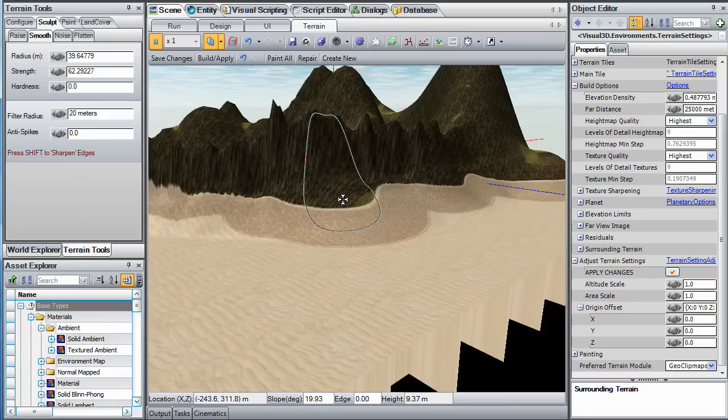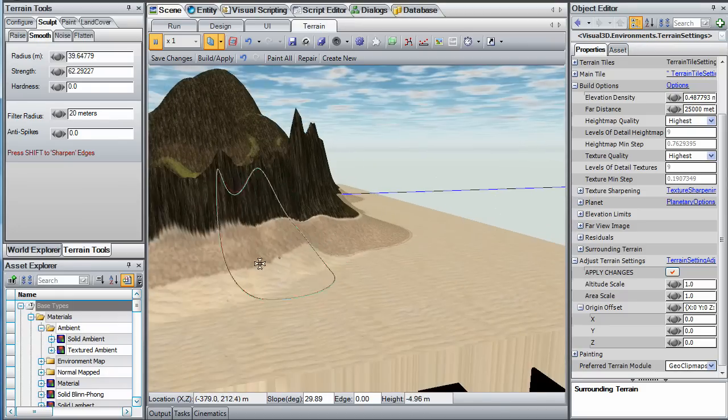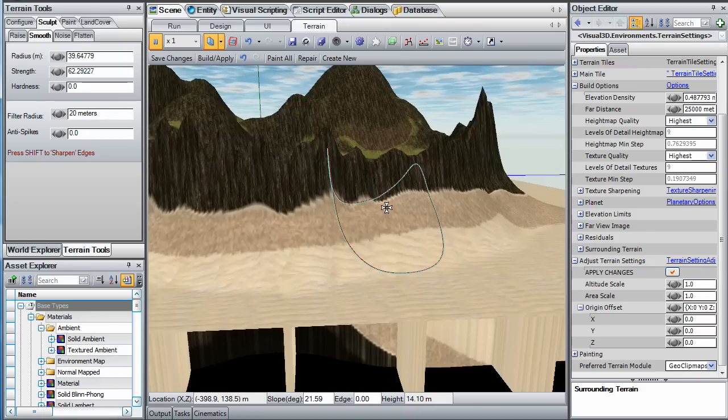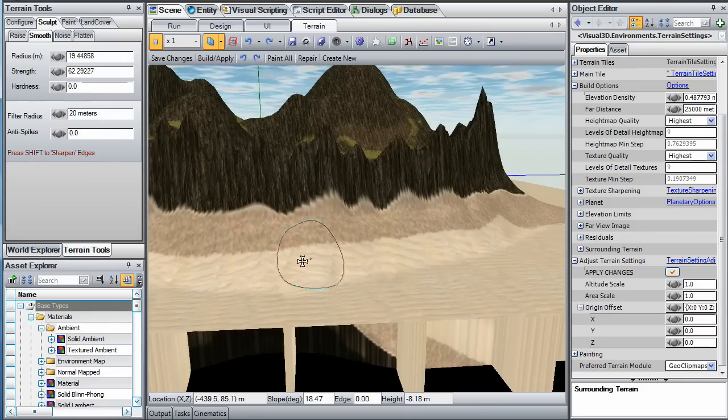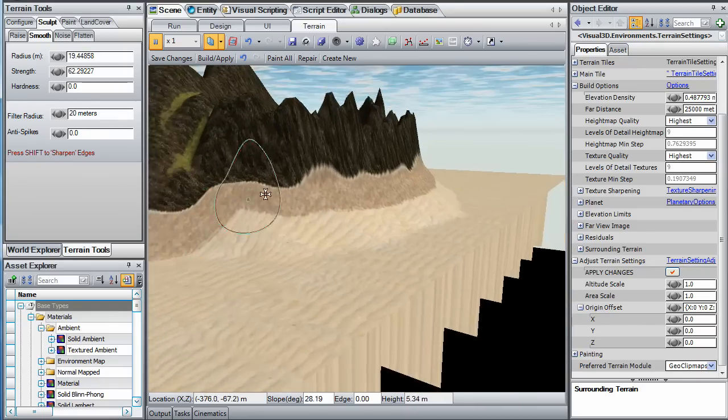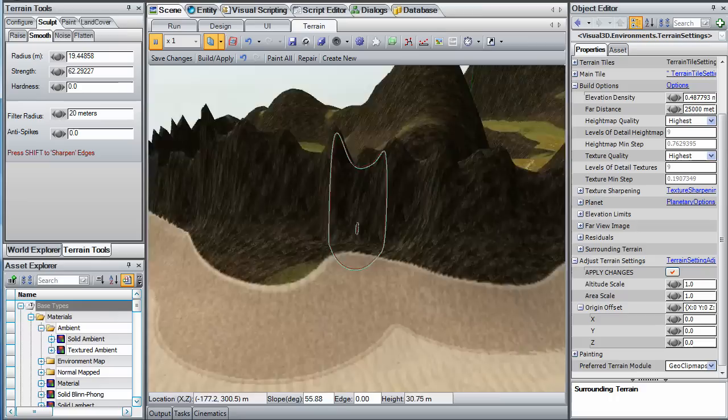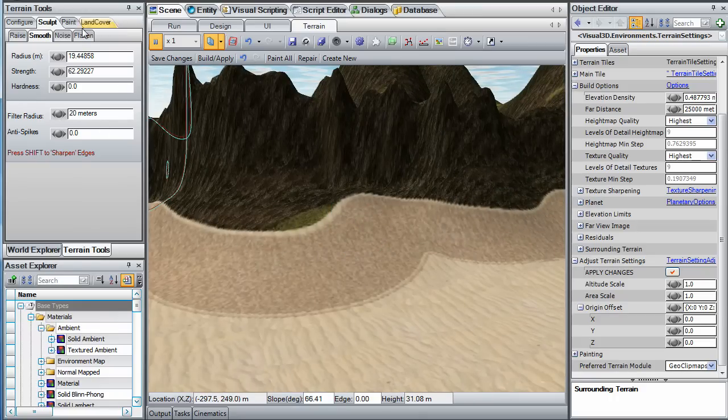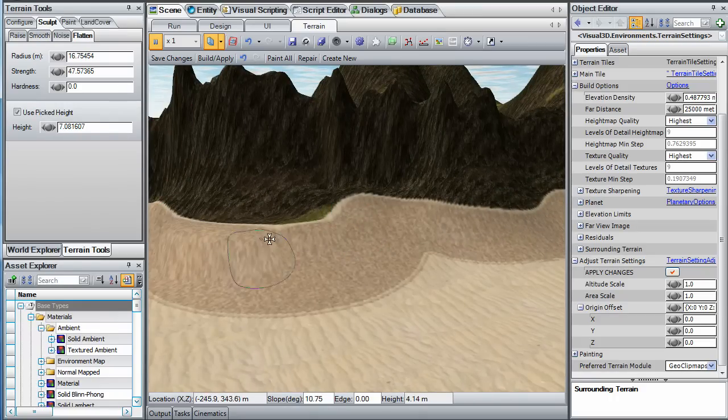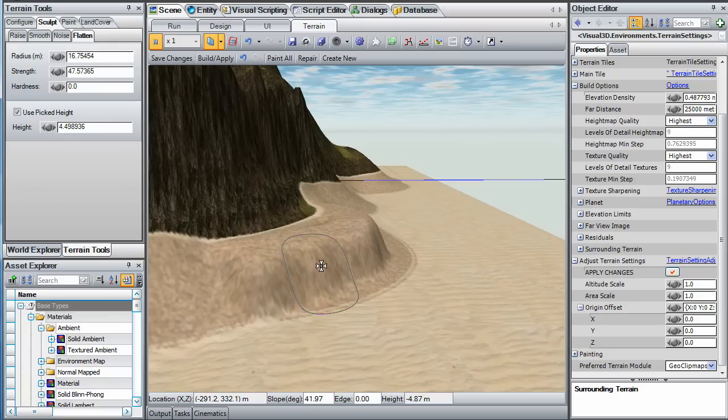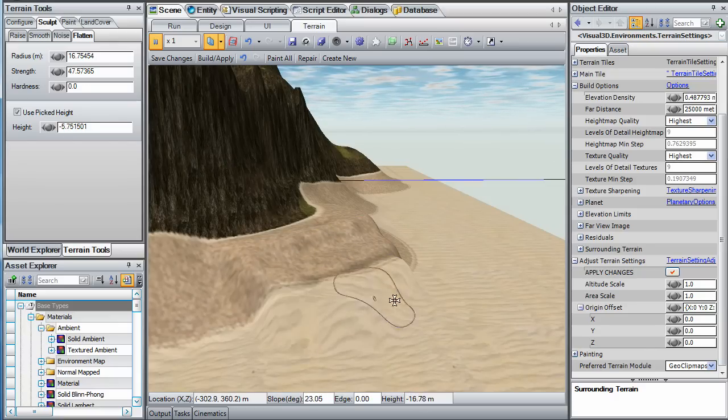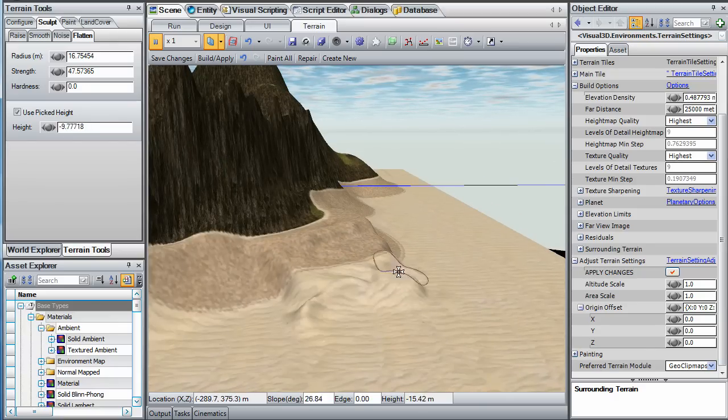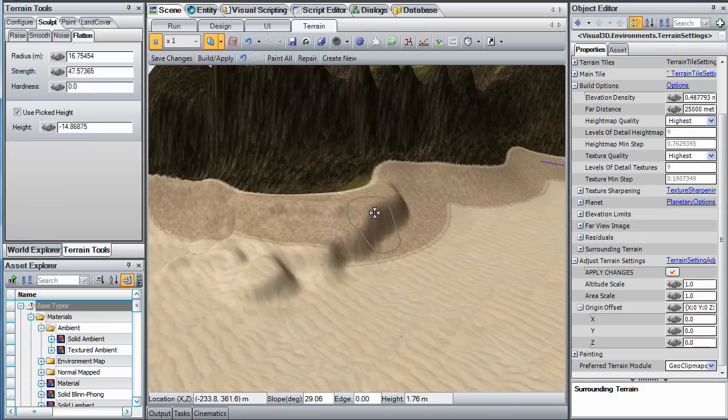Notice how we have used the smoothing brush to reduce the steepness of our outer walls. Next, we will use the flatten brush to extend a new shoreline area just outside the jagged wall. This new area may serve as a good landing spot for incoming ocean vessels.